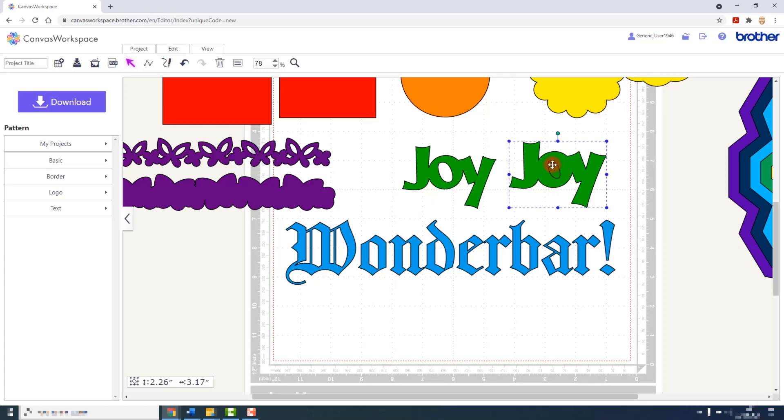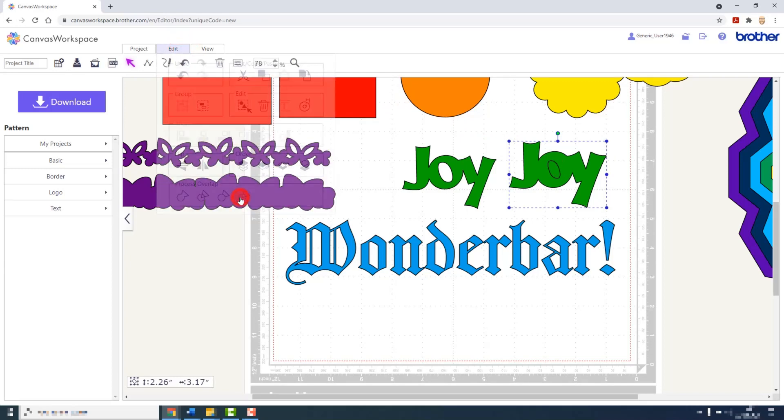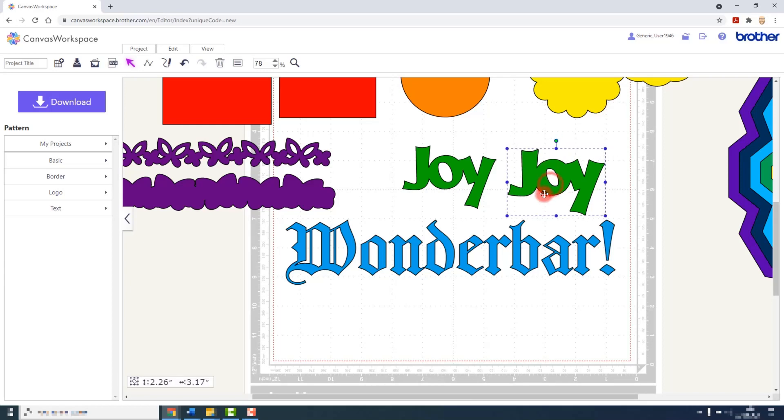What it has done though is not actually punched the landlocked area through the word joy. So I would use the subtract feature from the process overlap options in the edit menu to punch that through.